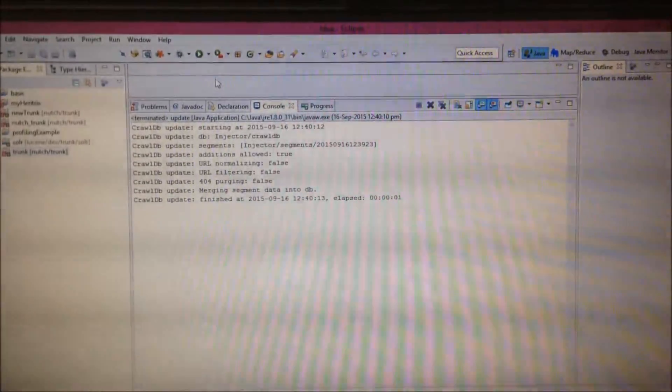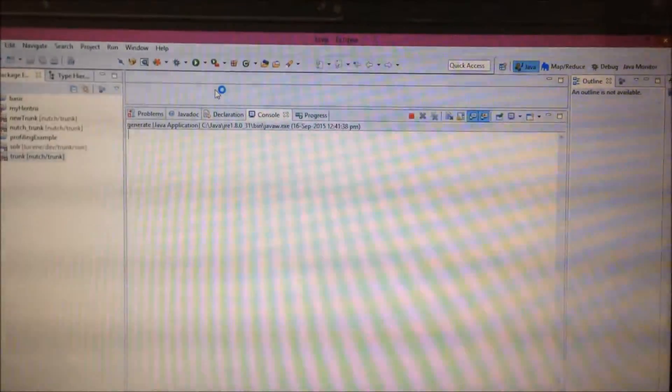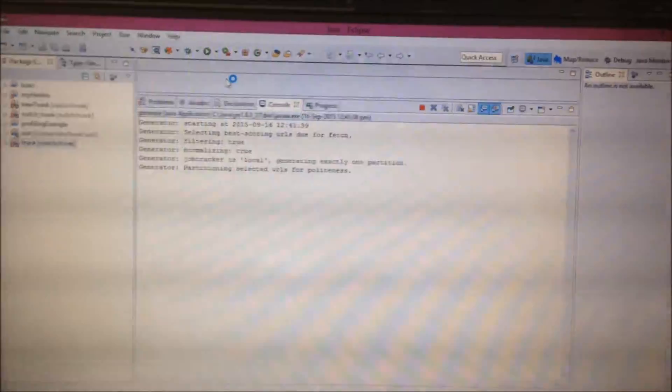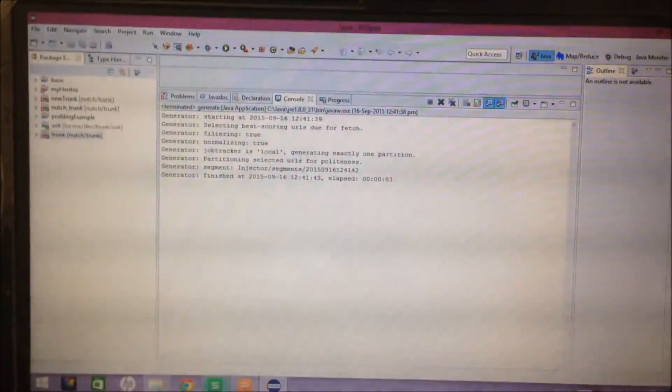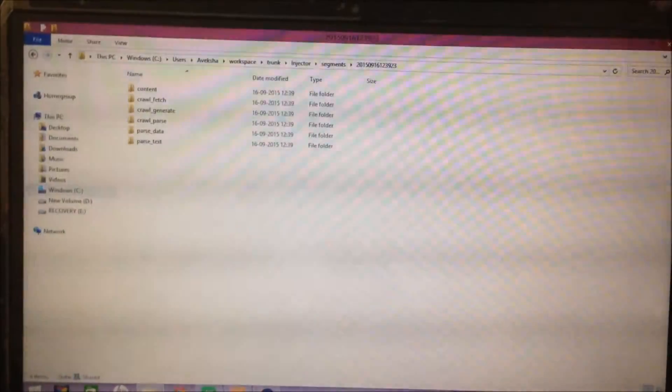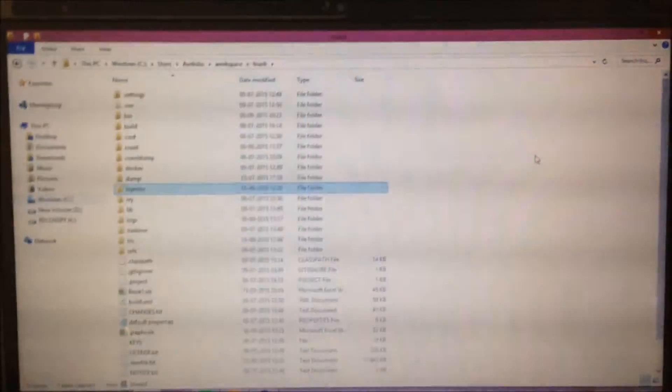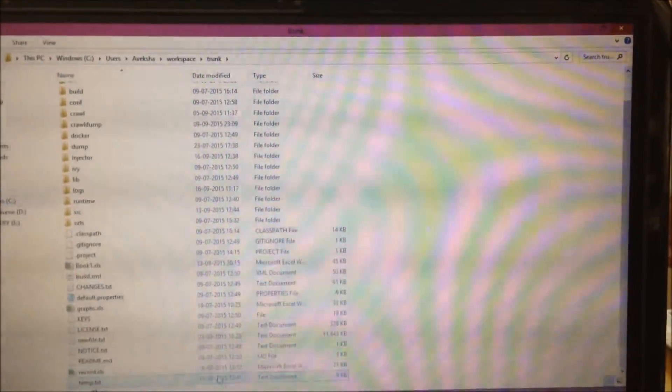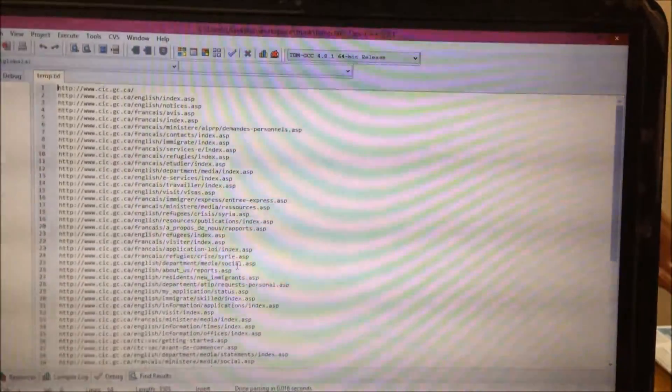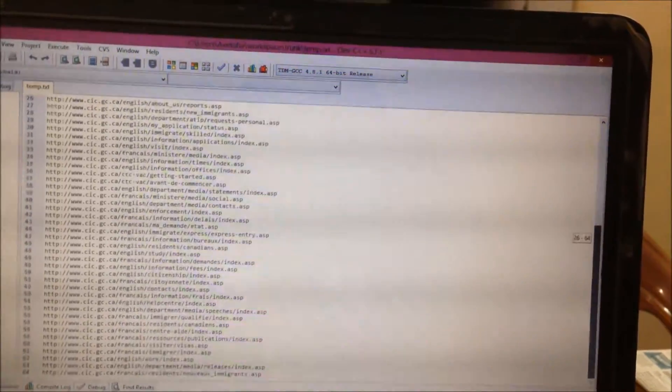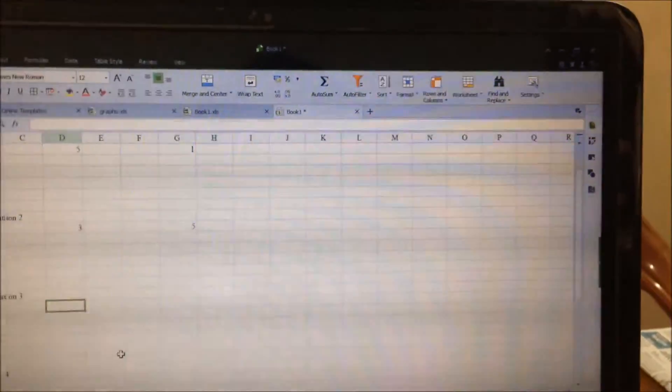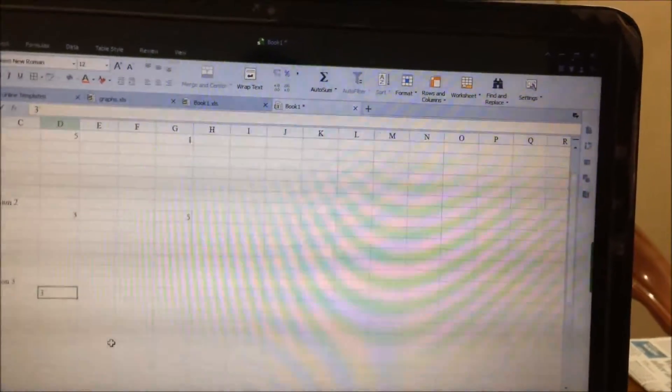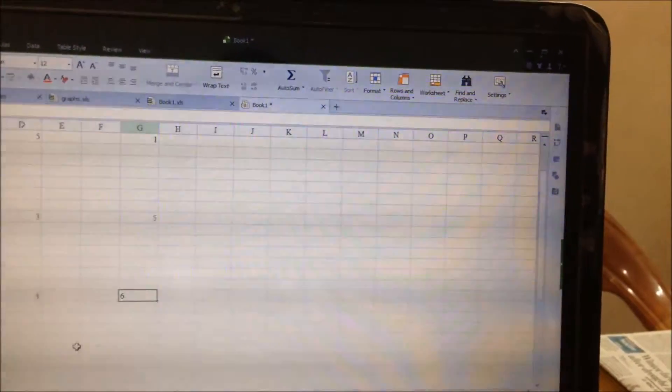Again, for the third iteration now, we will generate a fetch list. It took 3 seconds. We will also see the size of temp.txt generated. It is 64. We will write it in our Excel sheet.